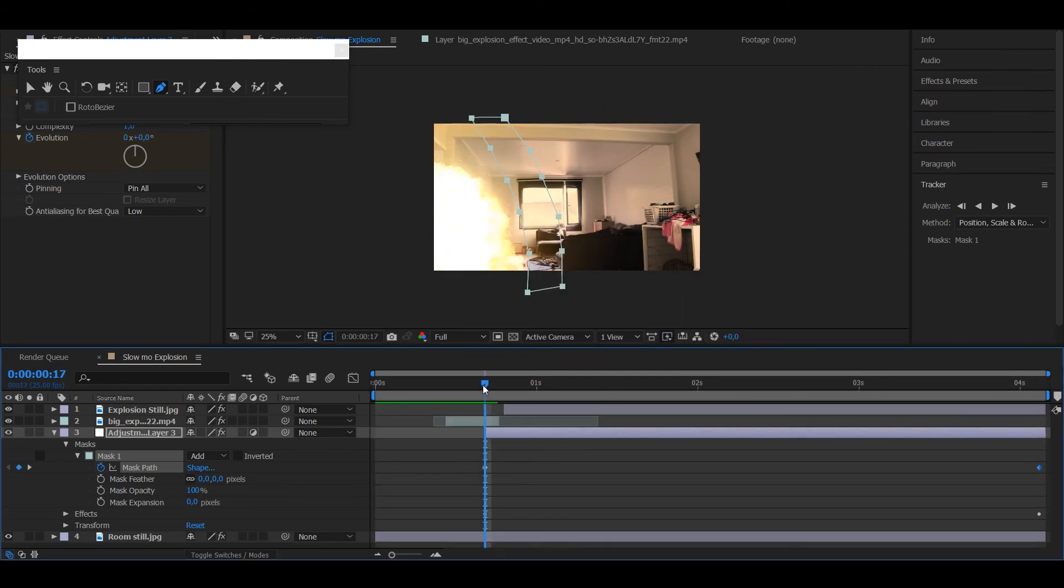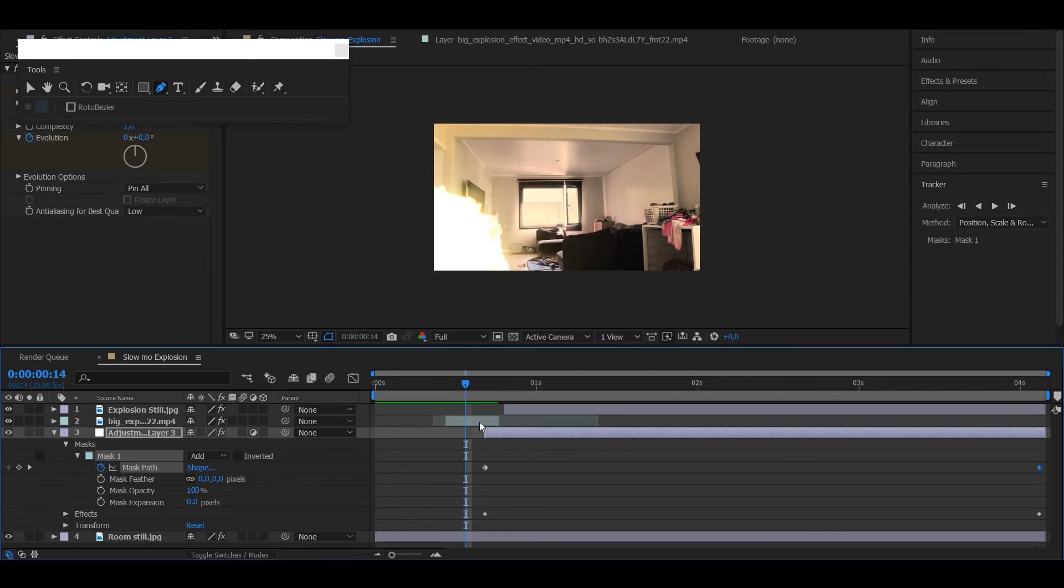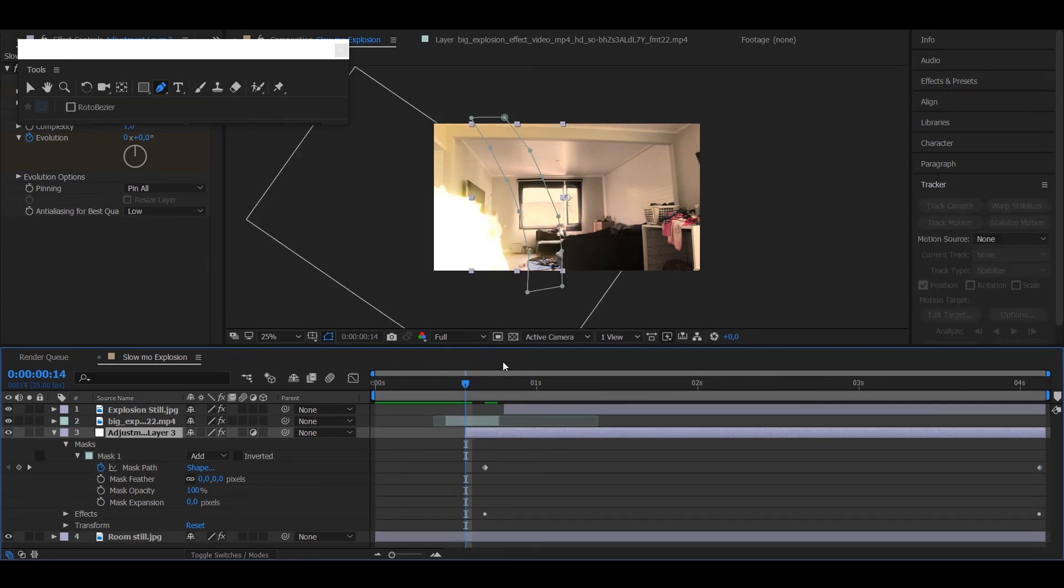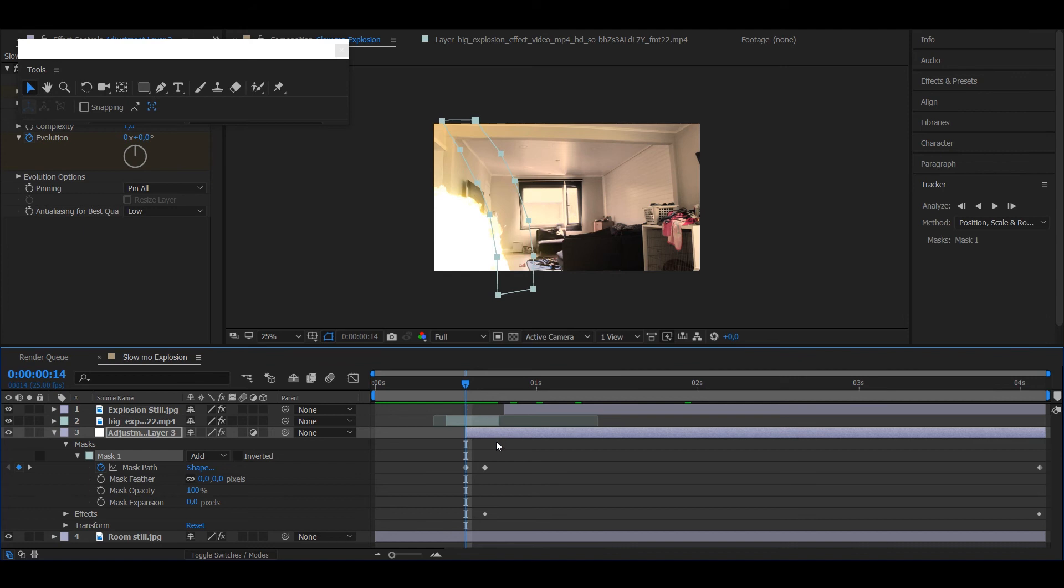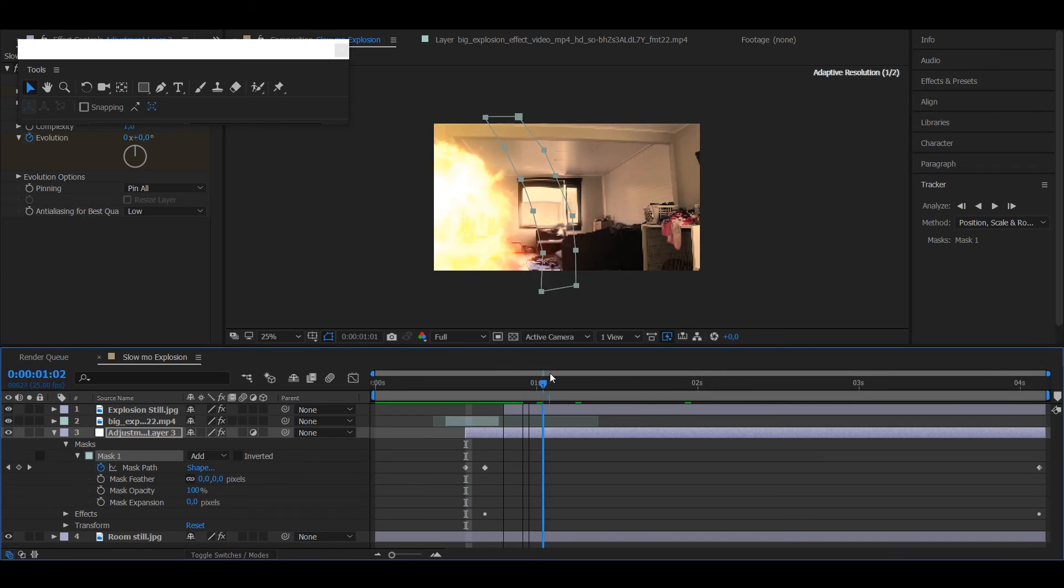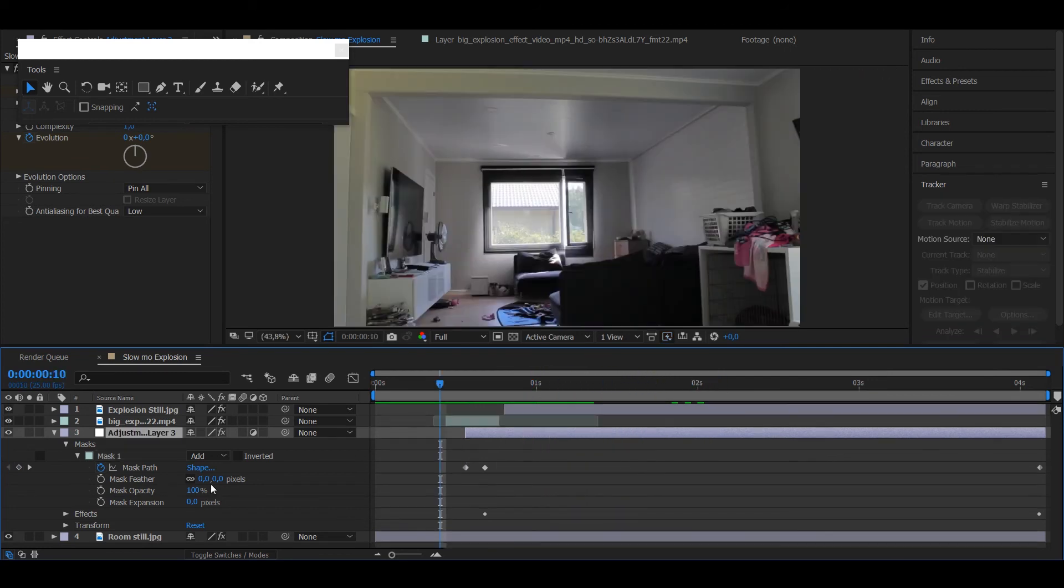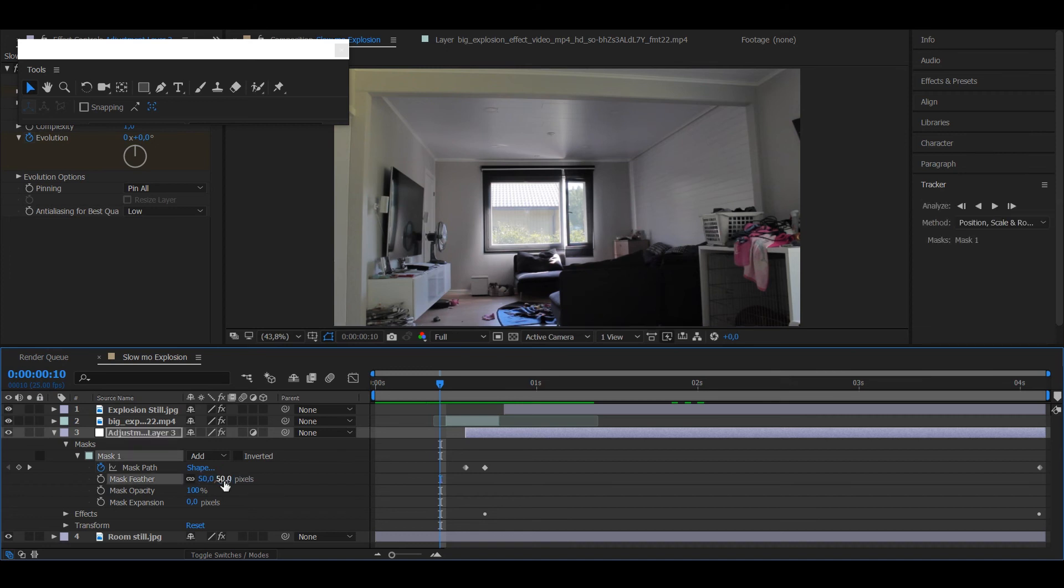Also I want the adjustment layer shockwave to start a little bit earlier, so I made it a little bit longer and moved it right here so it goes like that and then it moves slower. Also put the mask feather to about 50.